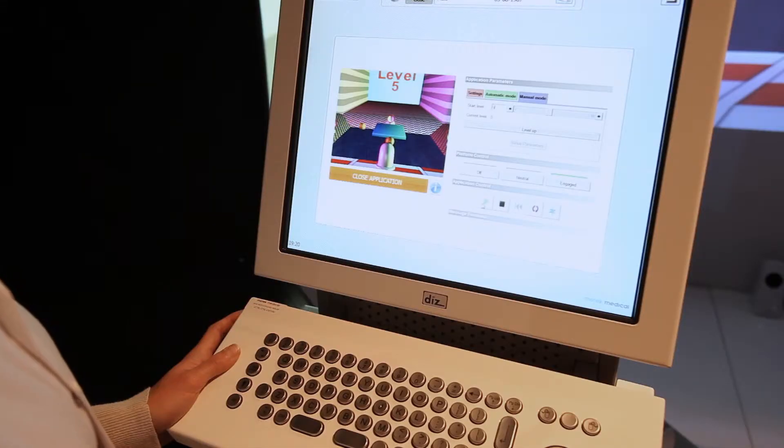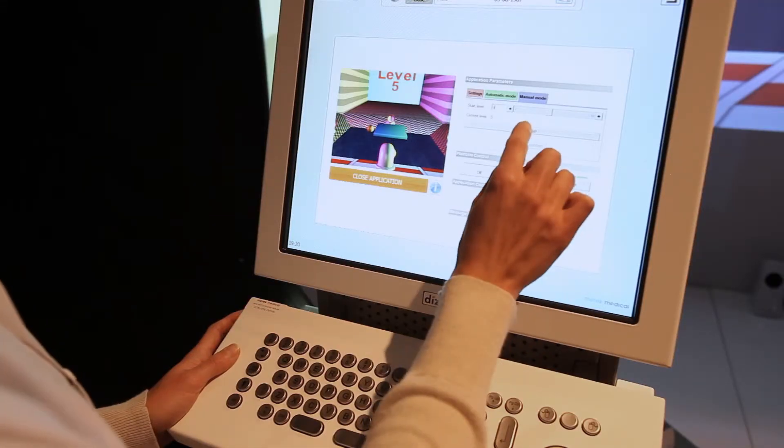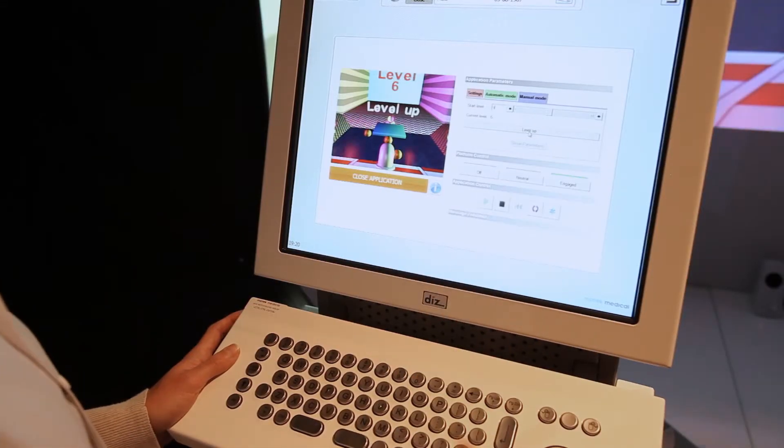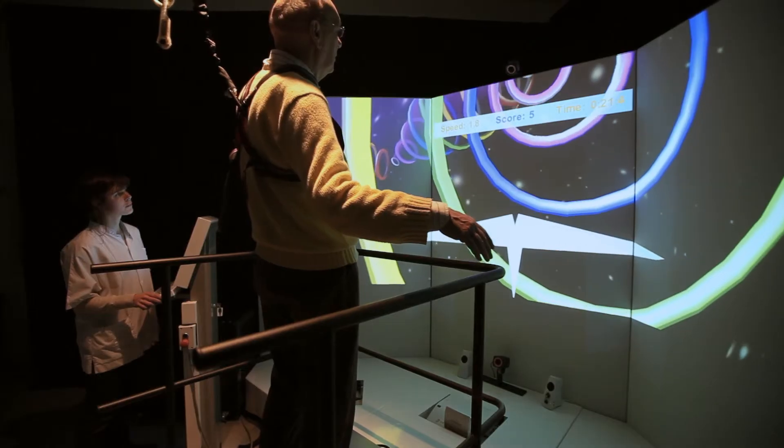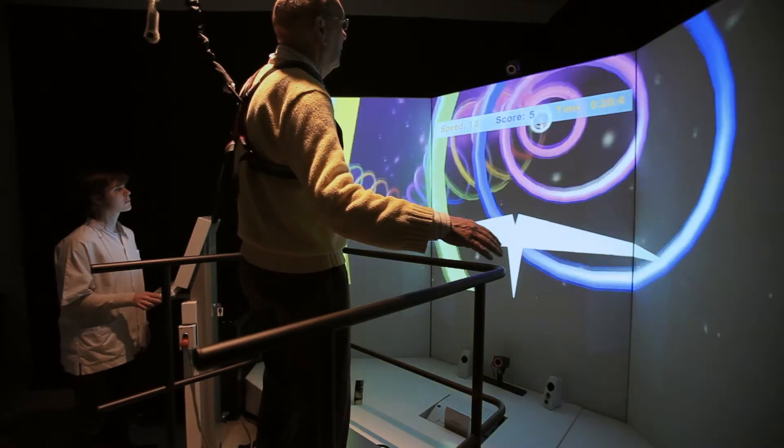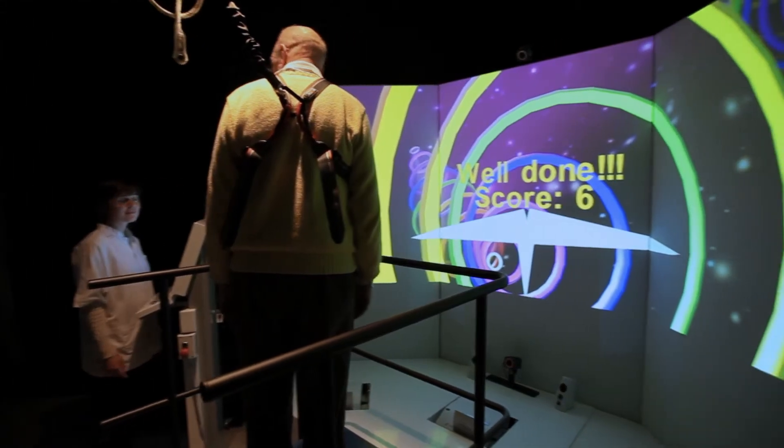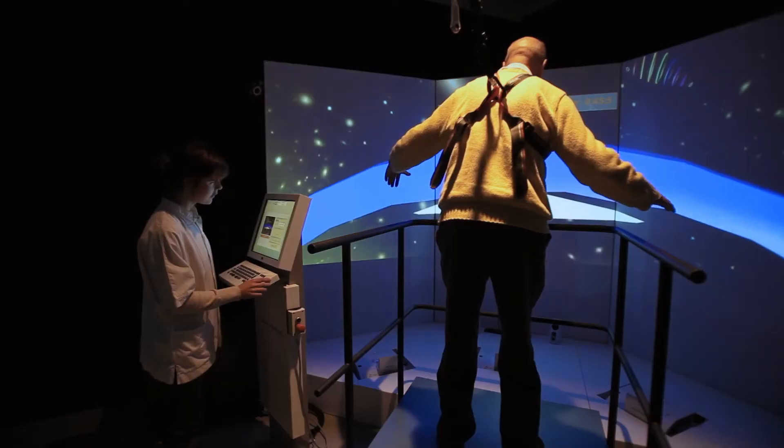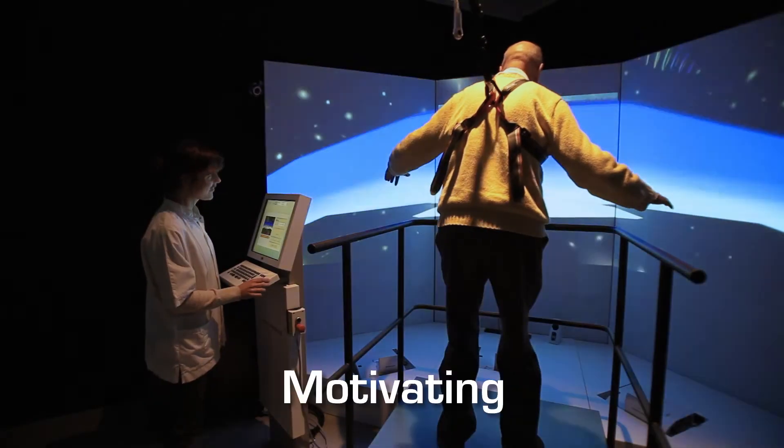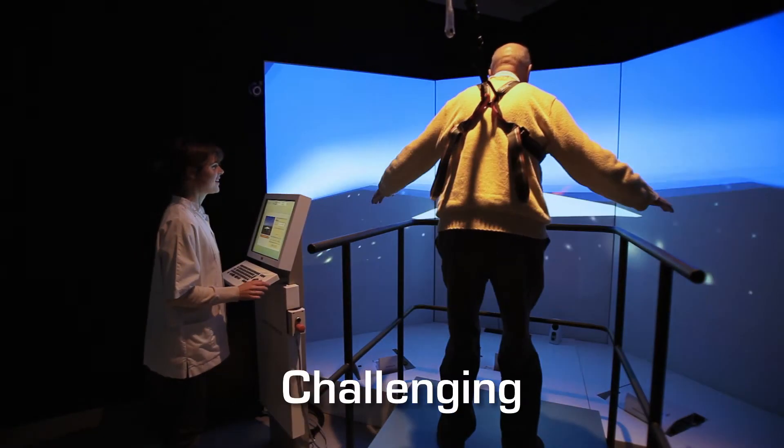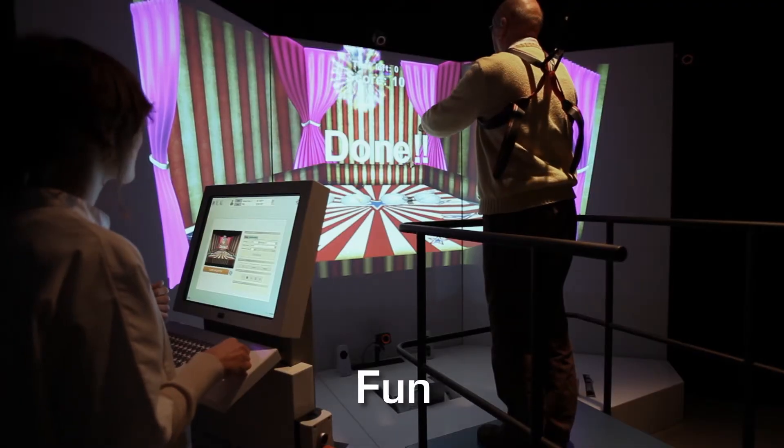The therapist can adjust the intensity of the training at any point. Training applications incorporate richer virtual reality environments, gameplay and high scores to make the training motivating, challenging and fun.